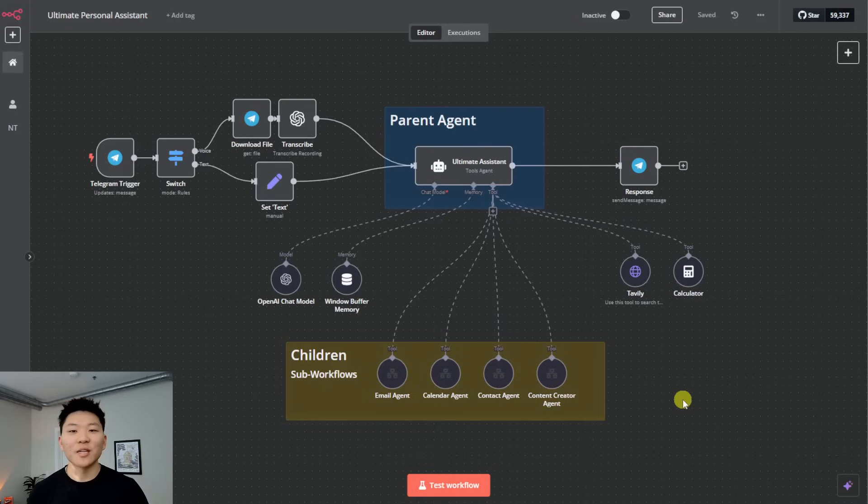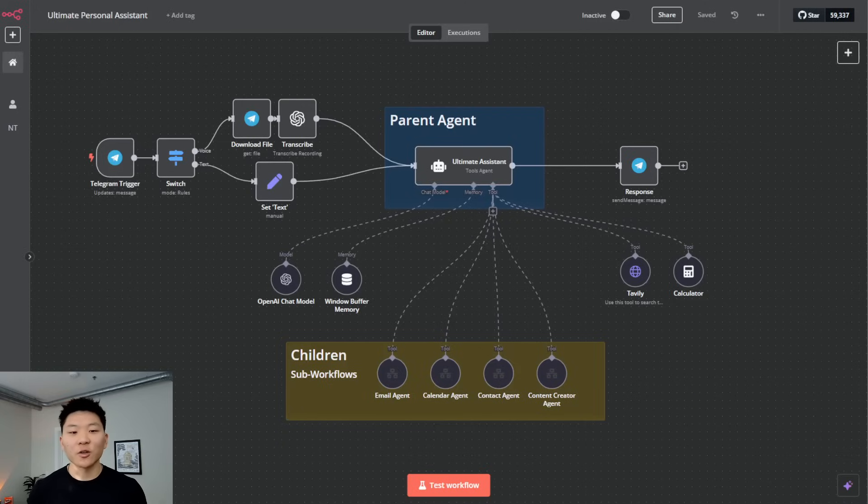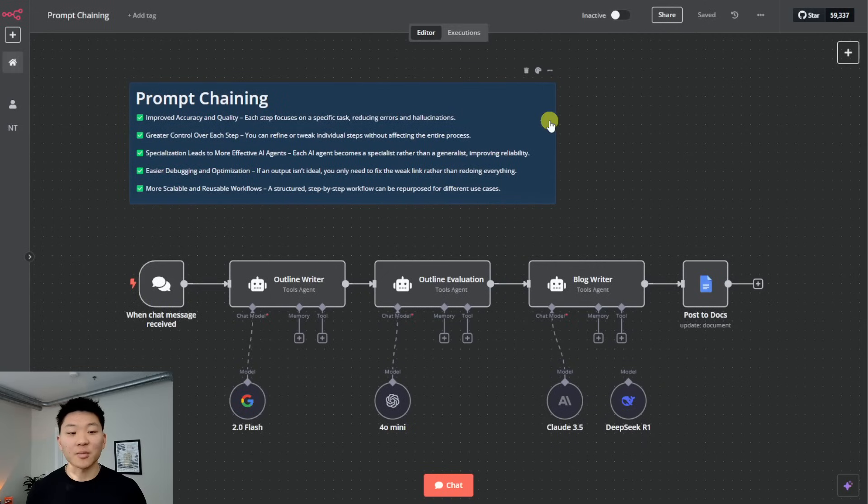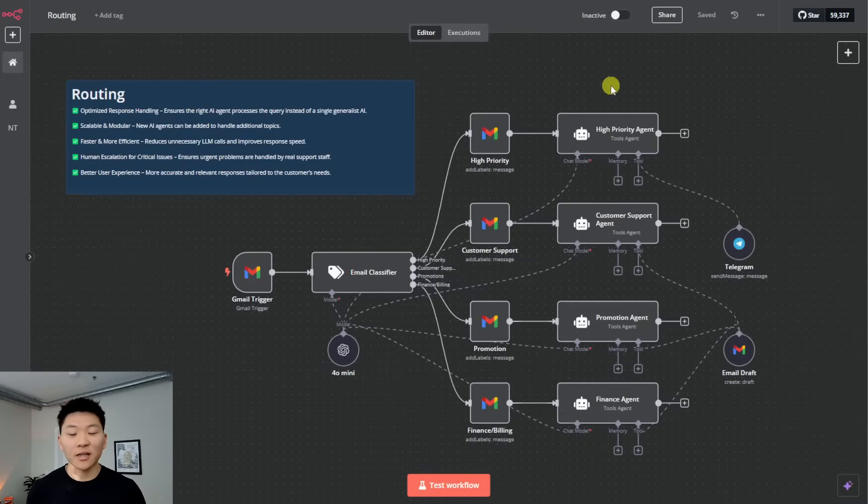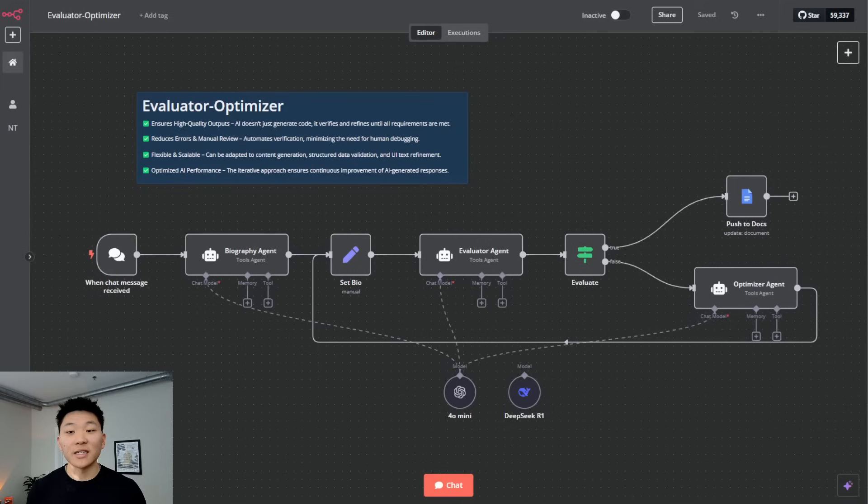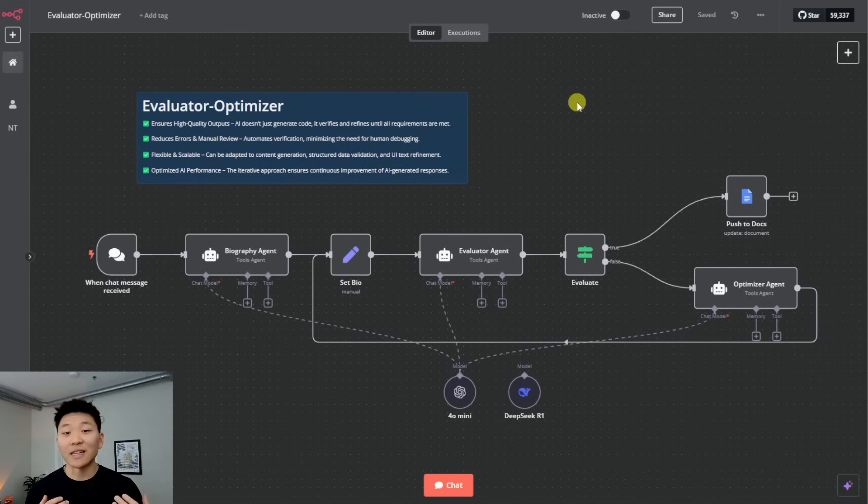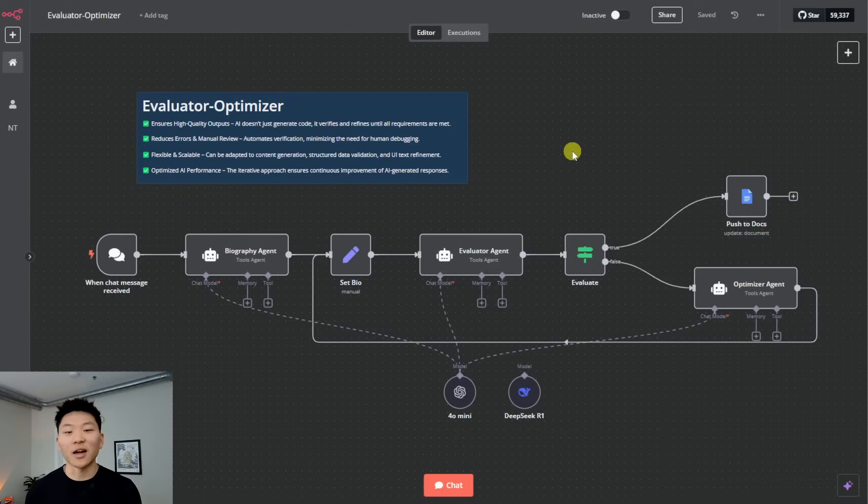So today I'm going to be going over four different agentic frameworks that you can use in your n8n workflows. The first one we're going to be talking about is prompt chaining. The second one is routing. The third one is parallelization. And the fourth one is evaluator optimizer. So we're going to break down how they all work, what they're good at, but make sure you stick around to the end because this one, the evaluator optimizer, is the one that's got me most excited.